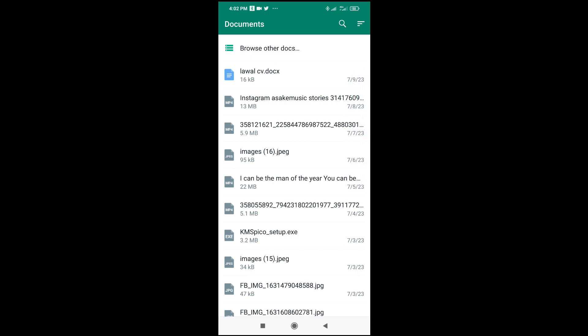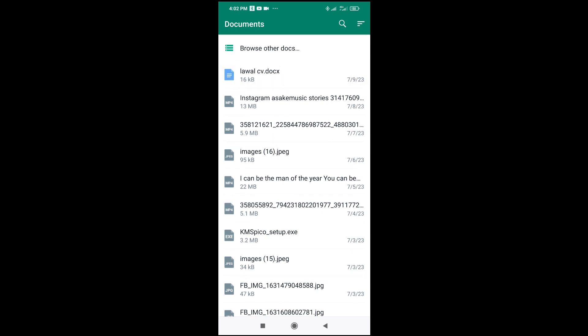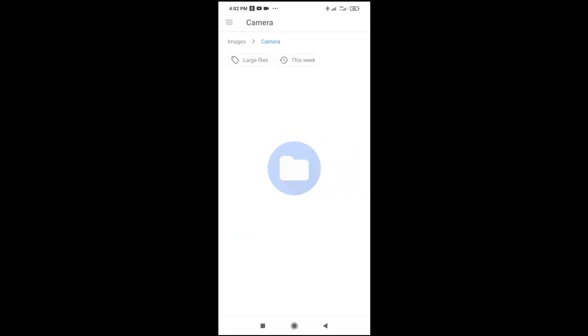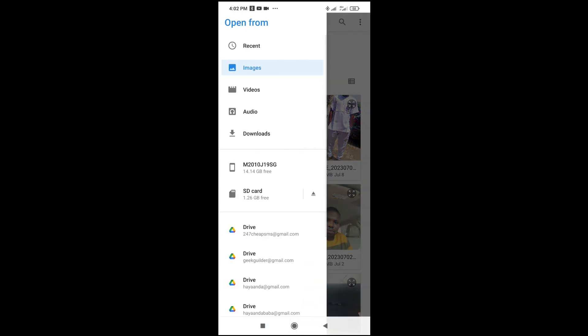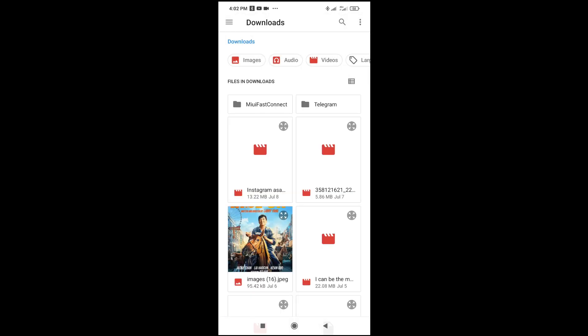Select wherever you have the Microsoft Word document. As you can see, there is a Microsoft Word document right here, but in some cases it might not be visible — just click on 'Browse other documents' and try to locate it on your phone. For example, if you have it in Downloads, click on Downloads.